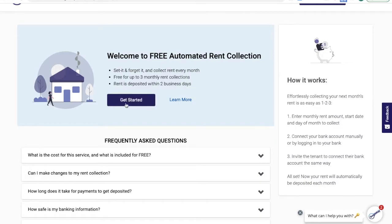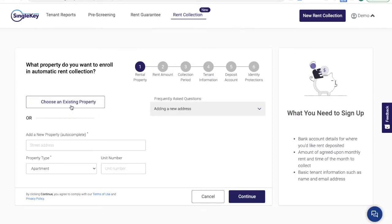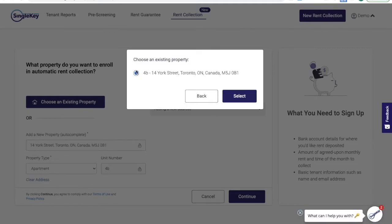If you want to get started, simply click on the Get Started button and we'll ask you some basic information about the property and the tenant. You have the choice of choosing from an existing property or entering a new one. I'm going to choose an existing property.